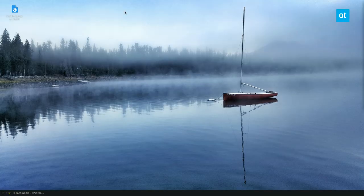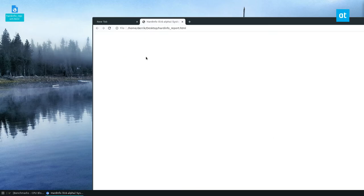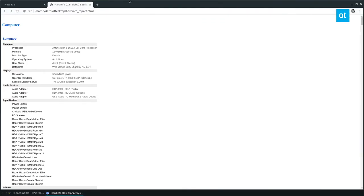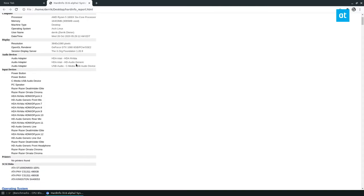Now, once it's done, all I got to do, open up a new tab in my browser and bring it here. And here we have our hard info report.